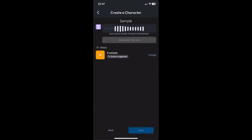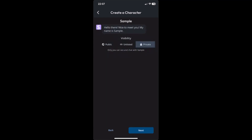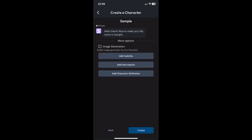After that, you can select a greeting for your character — I'll just let Character AI generate one. Then click Next. In the Visibility settings, you can set visibility to private to make sure your chat remains private. Click Next again, and from here you can also enable more options like image generation, add subtitle, add description, add character definition, and more.